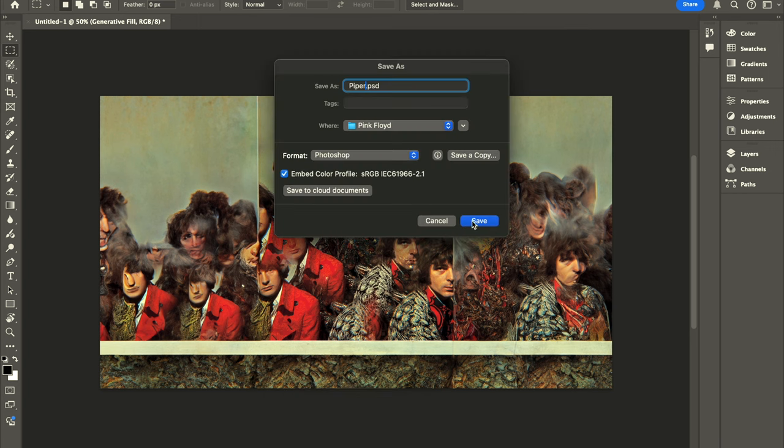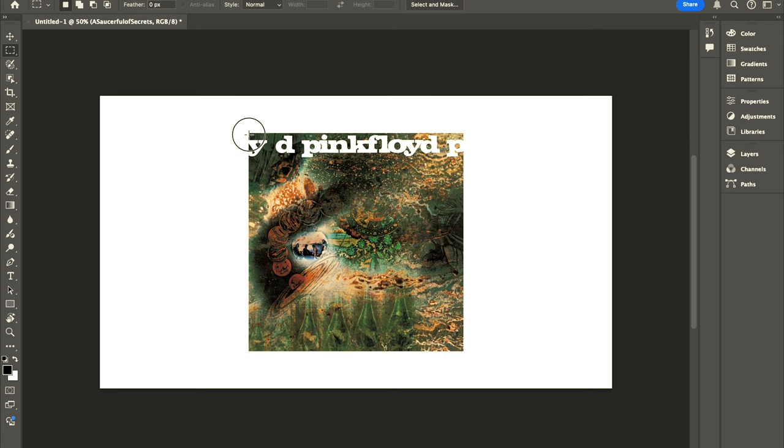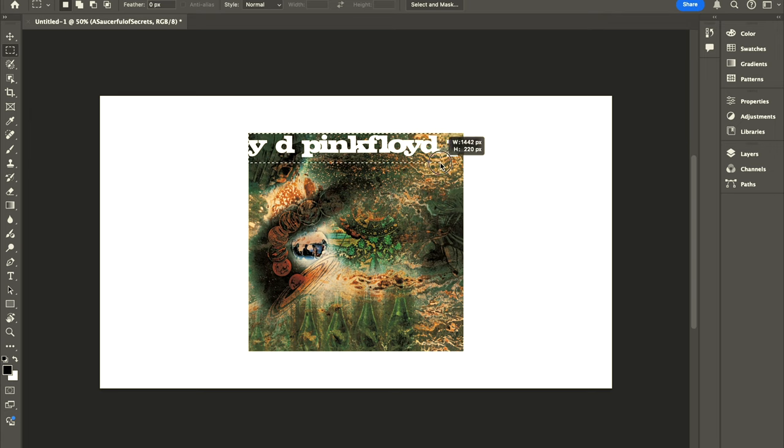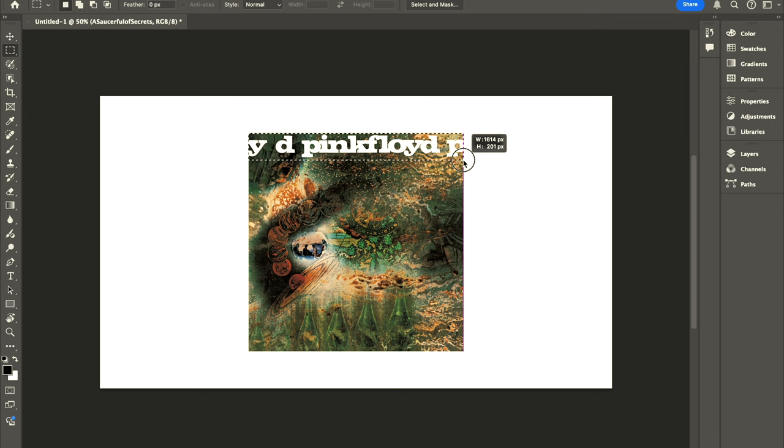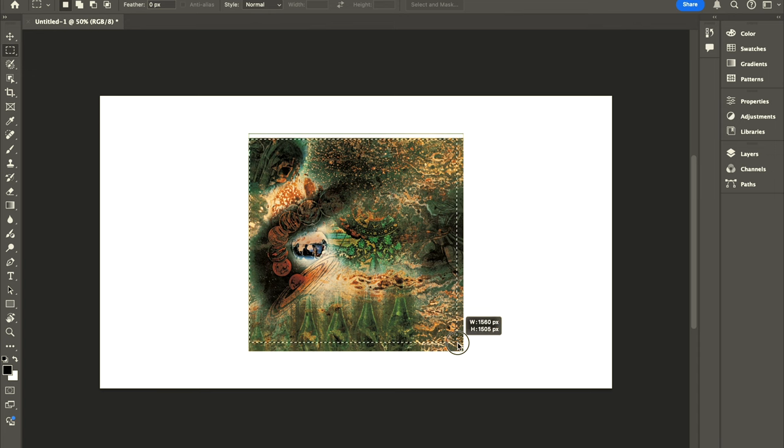So yeah I'm gonna save this one and this will be with the other covers on the drive linked in the description. Next, A Saucerful of Secrets. Yes, I think the first thing I have to do is to remove this Pink Floyd text because I don't want anything else to get in the way.